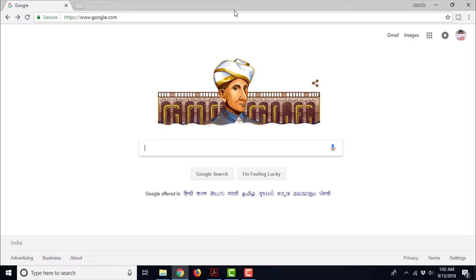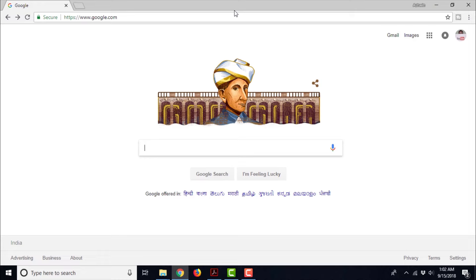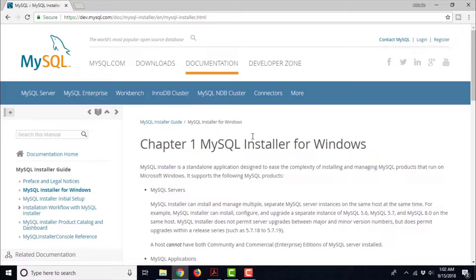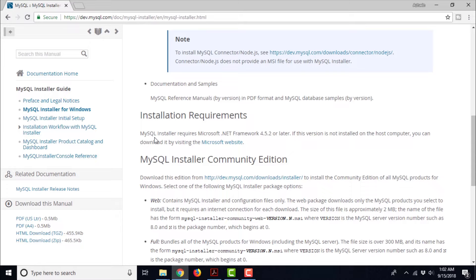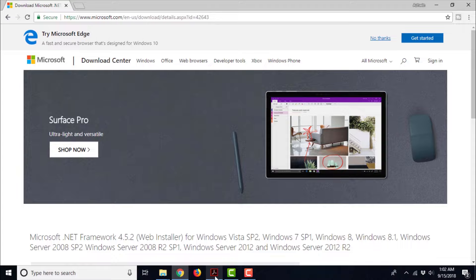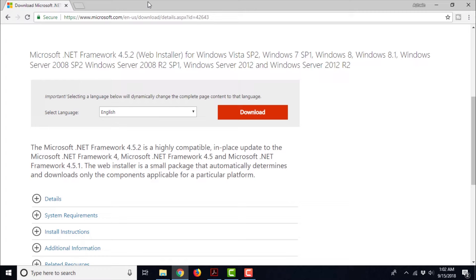This link tells us about the prerequisites for Windows, so let us visit that link. Open your favorite browser and visit the link. Here there is a section for prerequisites. It says MySQL installer requires Microsoft .NET Framework 4.5.2 or later. If this version is not installed on the host computer, you can download it by visiting the Microsoft website. Visit that link and here you will find Microsoft .NET Framework 4.5.2 web installer for Windows Vista SP2 and all other versions of Windows.